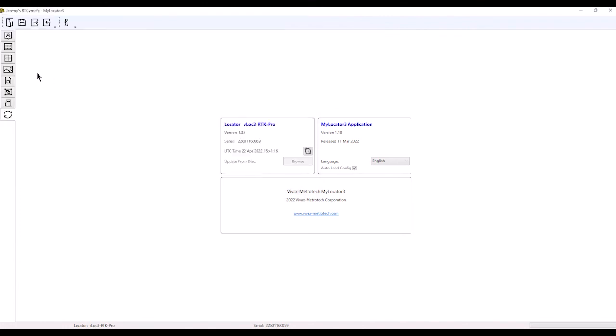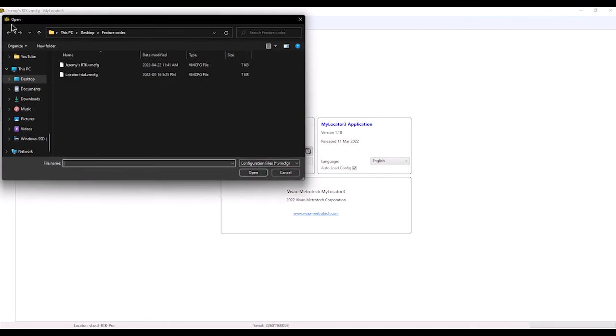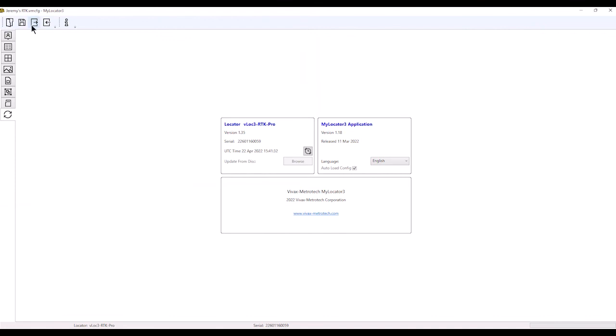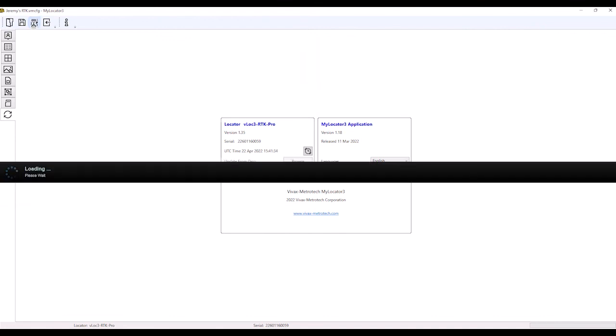If I ever want to bring up that configuration—let's say I get a different RTK model and want to load this configuration onto it—I simply go to the file folder up here, click open, click on the file I want to use, and hit open.